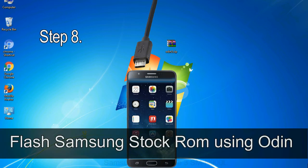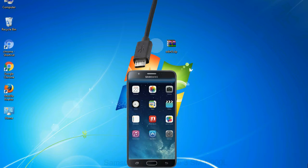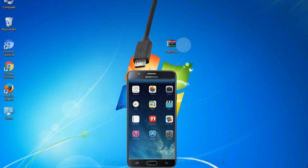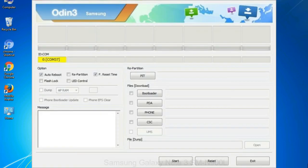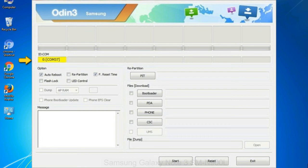Step 8: Once you have connected the phone to the computer, Odin will automatically recognize the device and show 'added' message at the lower left panel. Or connect your device to the computer via USB cable. When your device is connected, one of Odin ID COM boxes will turn yellow and display the COM port number.